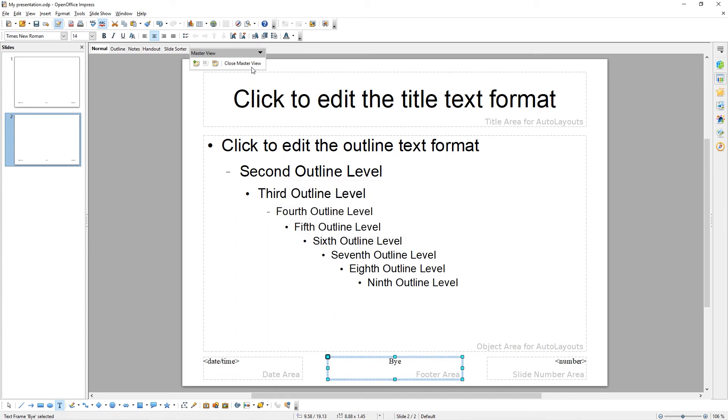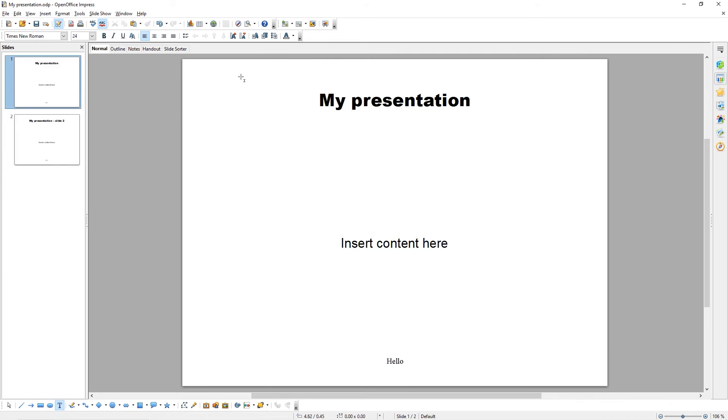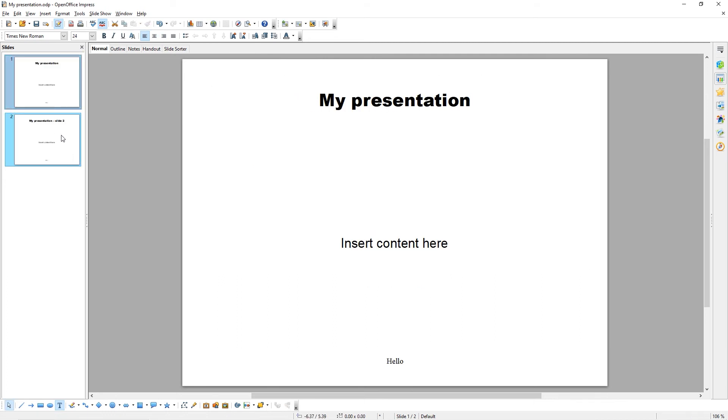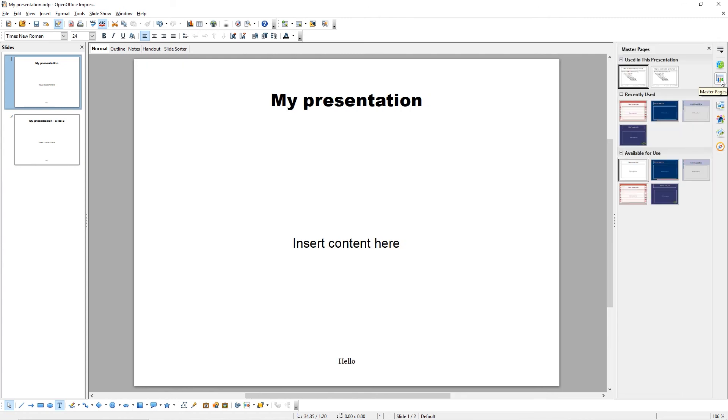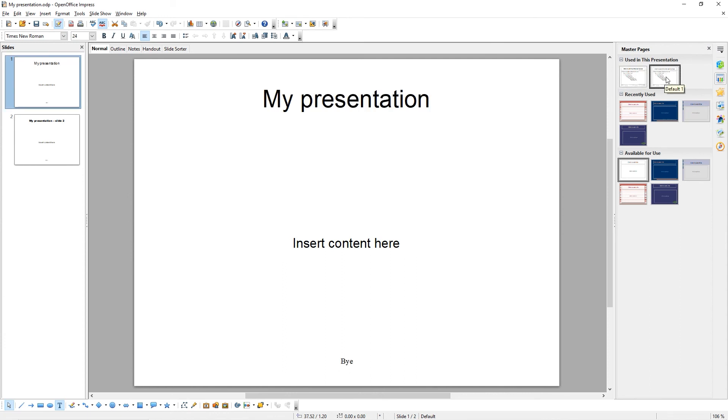When we're done, click Close Master View. Currently, all of these slides are using our default master slide. To change that, come to the Master Pages option. And then, used in this presentation, we have our two master slides. Click on the new one to change to it.